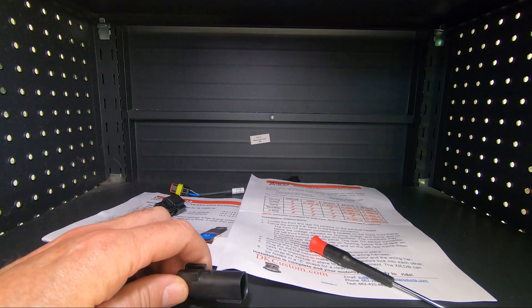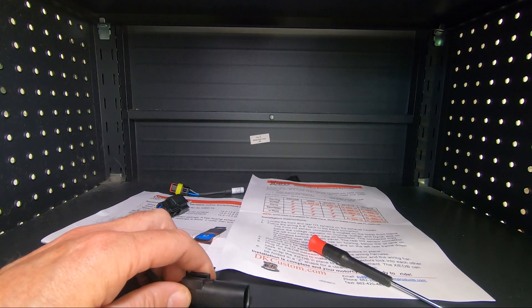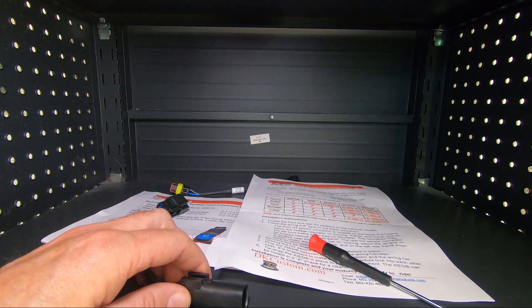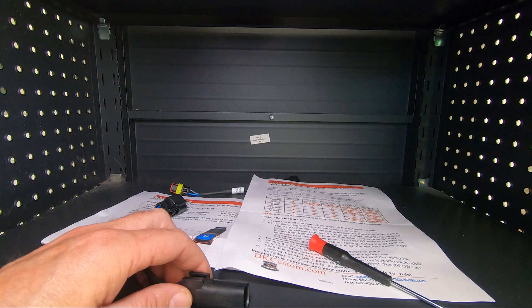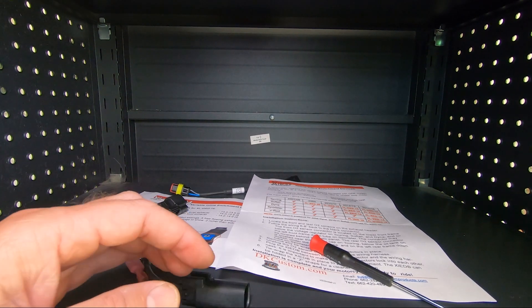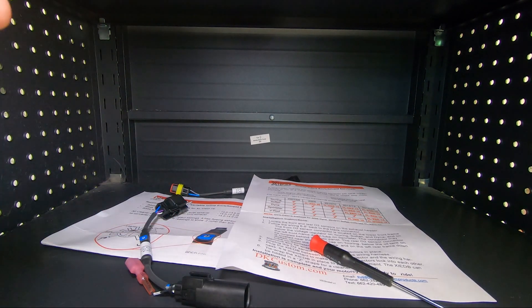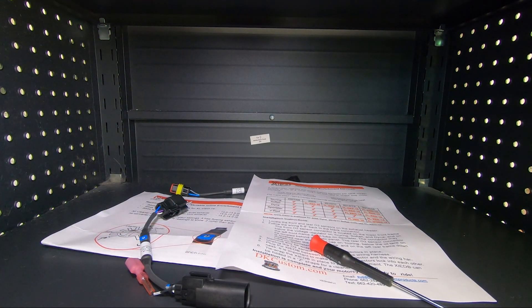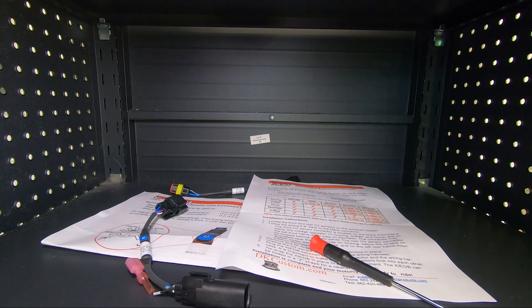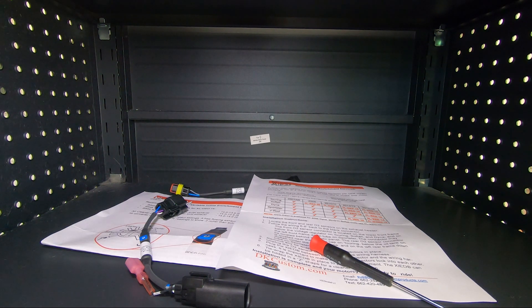What we're going to be talking about today are the VIED and XIED products which install between your O2 sensor and the ECM and act as a fuel enrichment device.